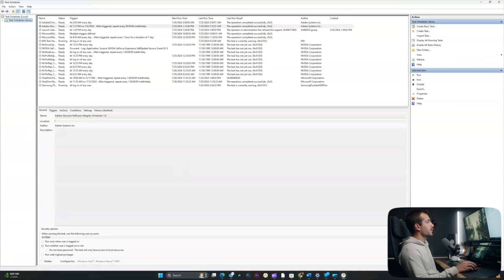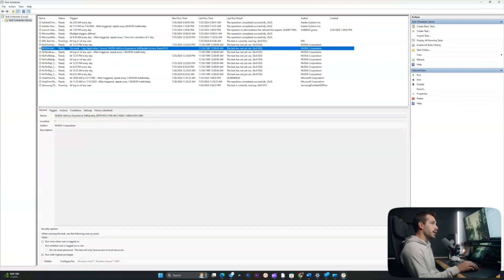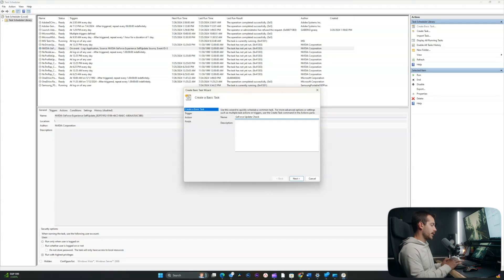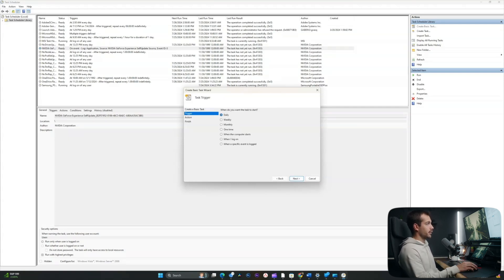My computer has some tasks that are running by default, and this is perfectly fine. So what I'm going to do here is create a basic task. I'm going to title this 'GeForce Update Check' — basically I want to keep my graphics card driver up to date and check weekly to make sure I'm on the latest driver. I'll hit next and set the trigger to weekly.